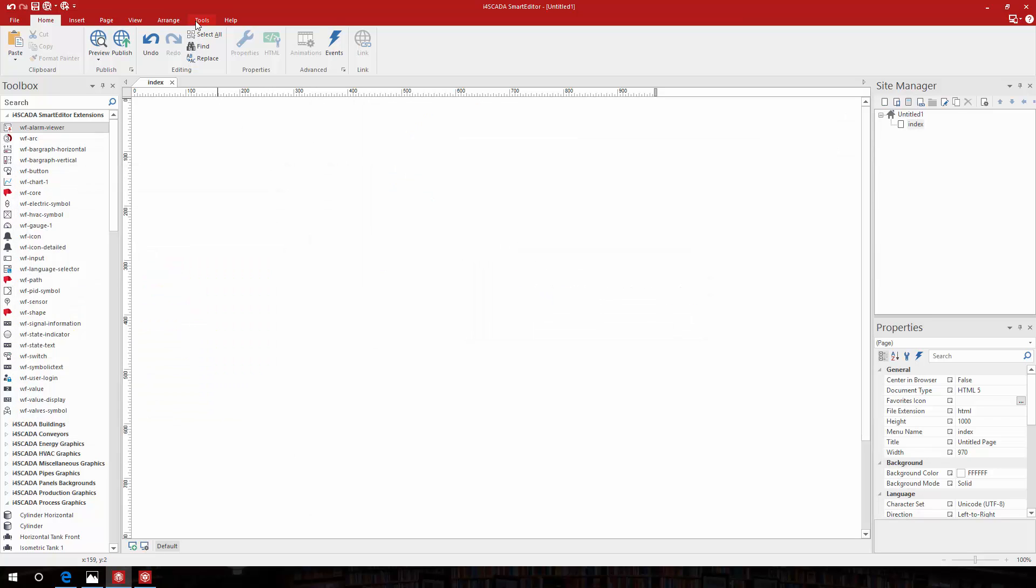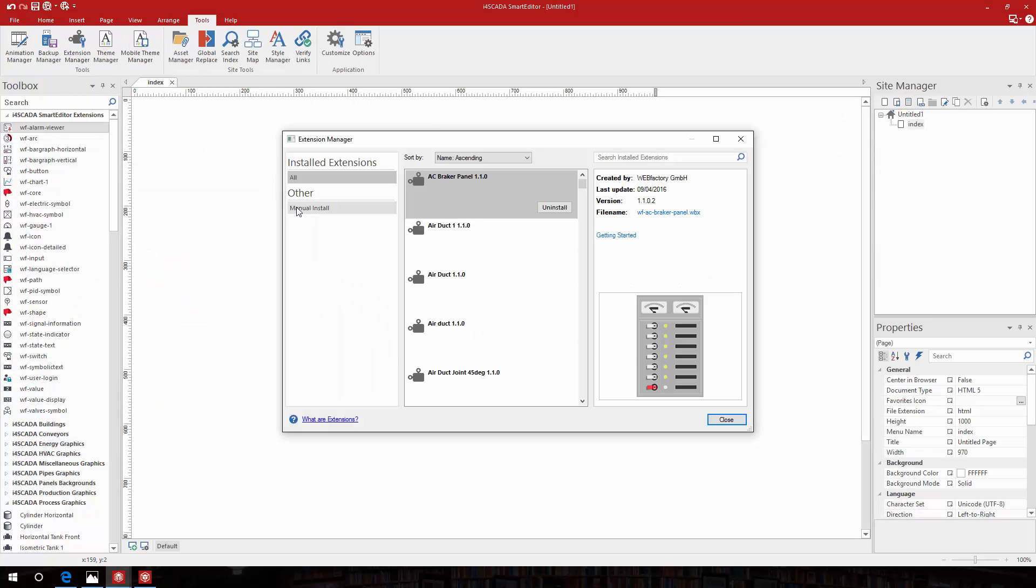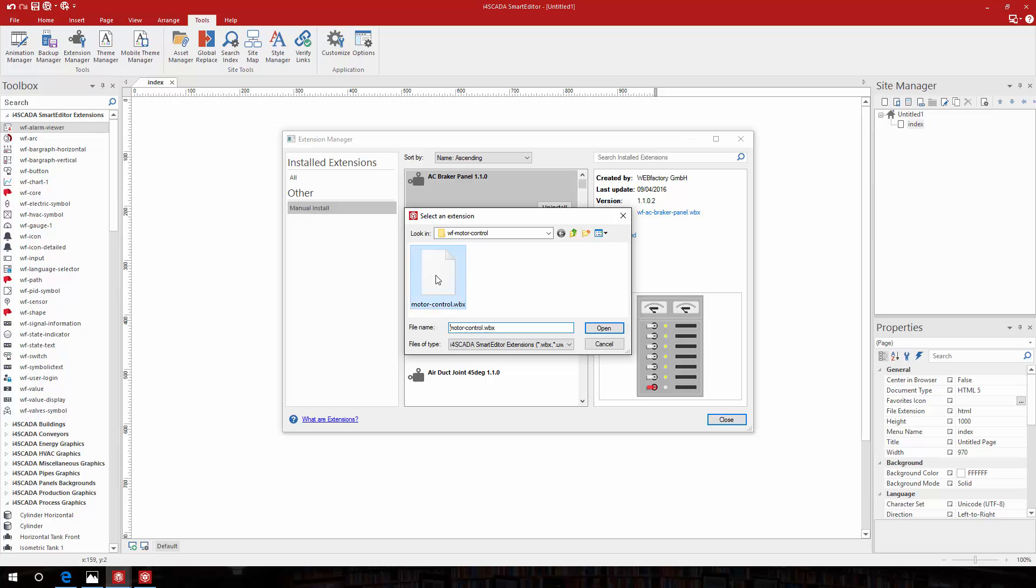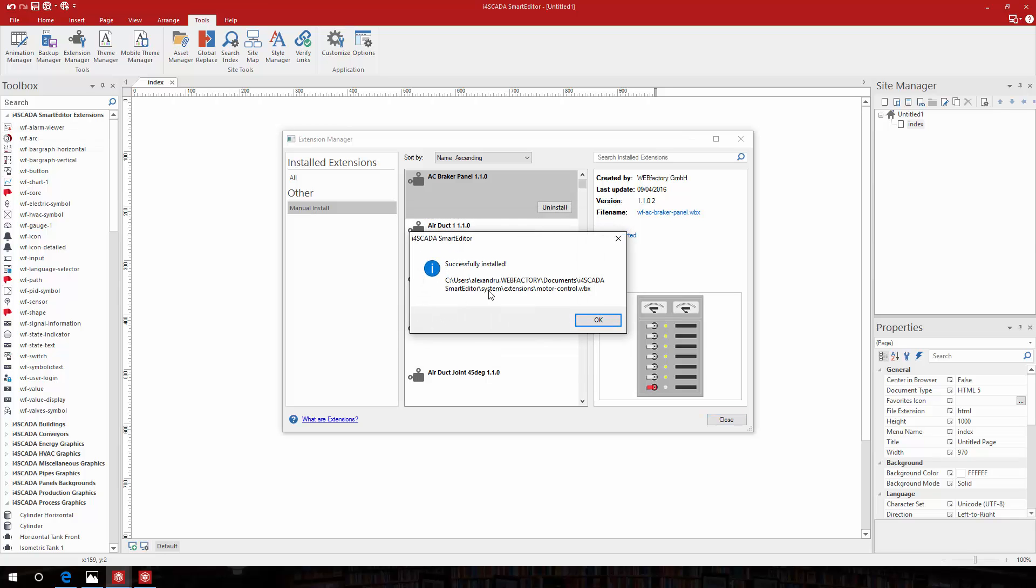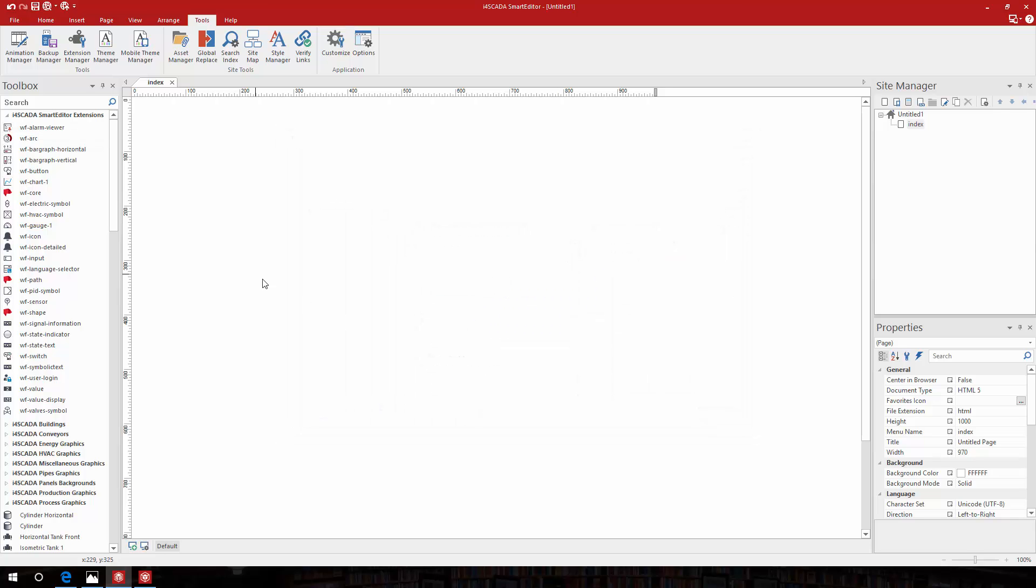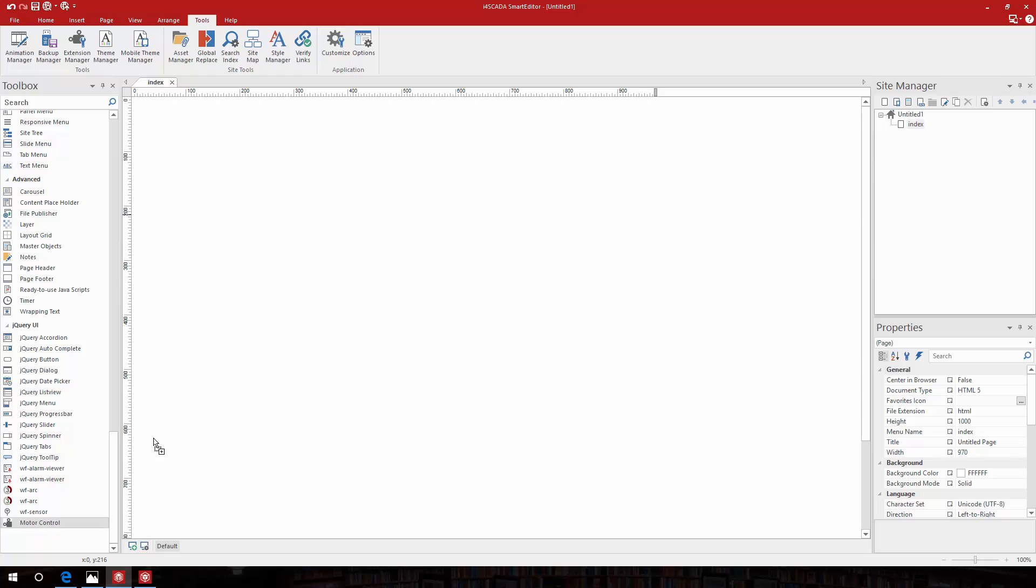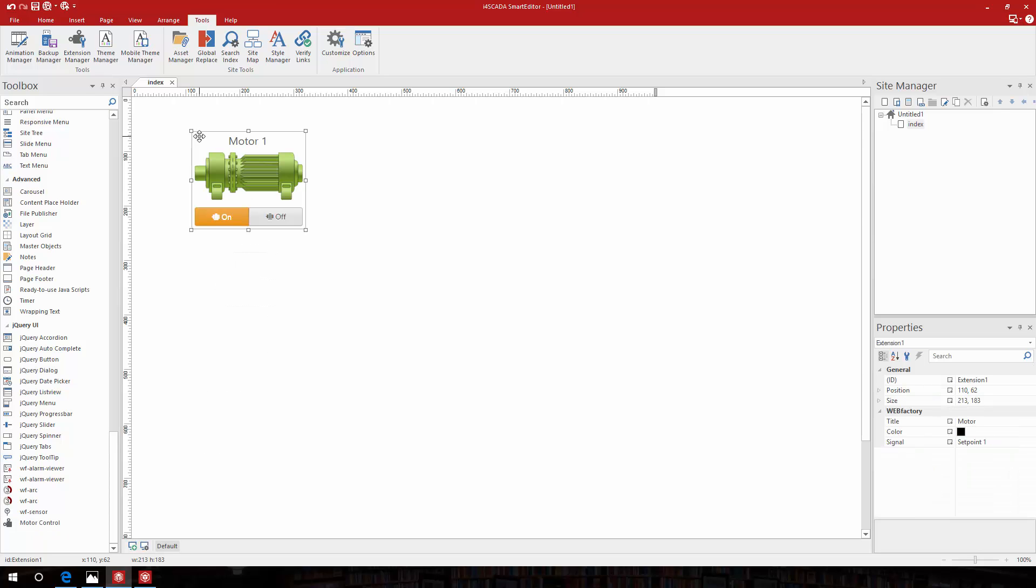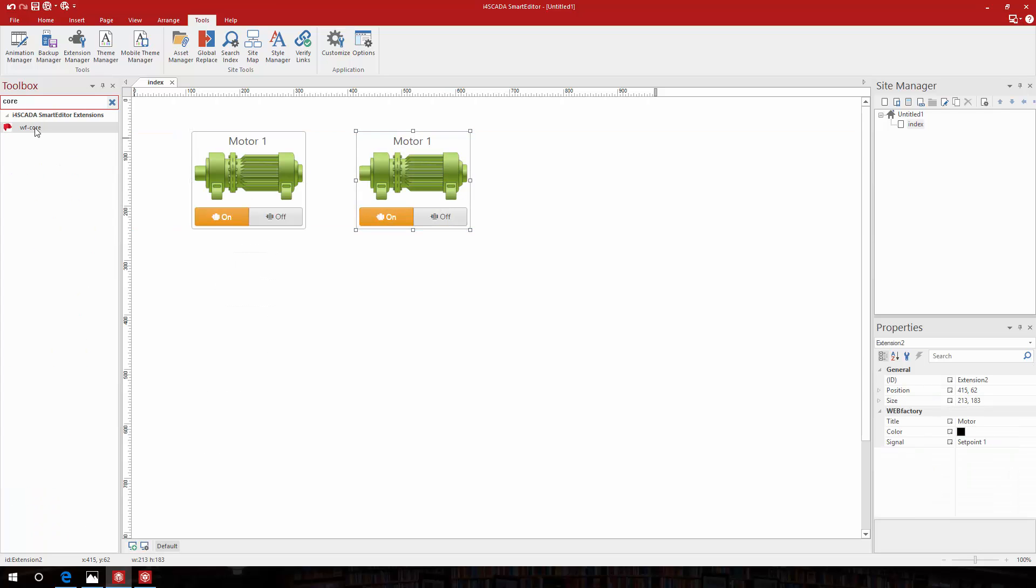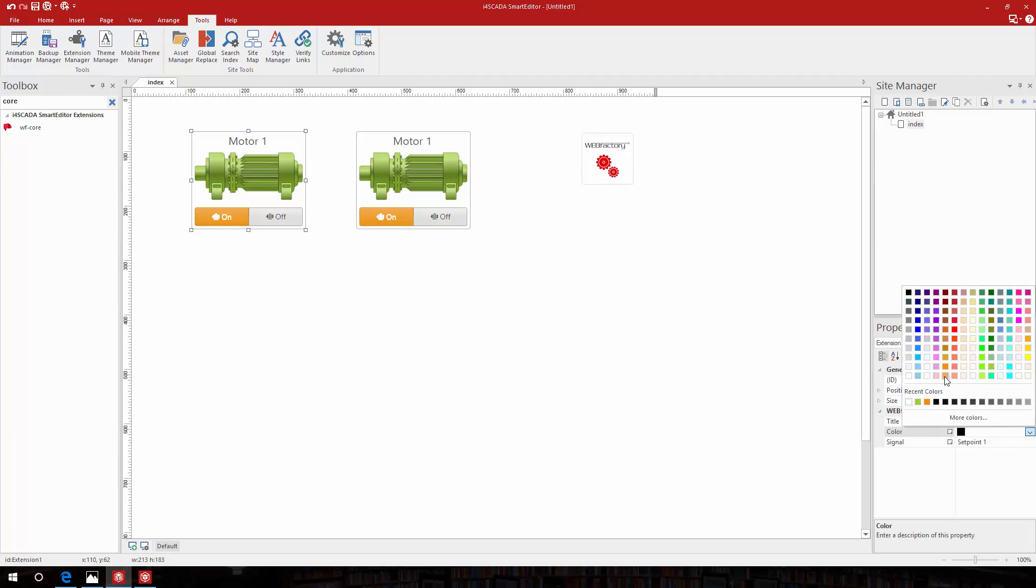In Smart Editor I'll use the extension manager to manually install my new extension. By default it will be placed at the bottom of the toolbox. Drop a couple of them on the page and also add the wfcore extension. This is required in order to make the connection to the webfactory server.